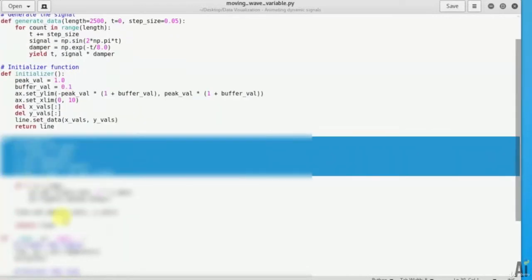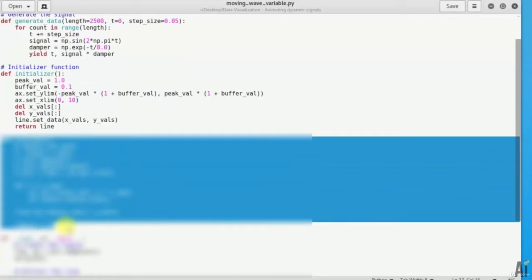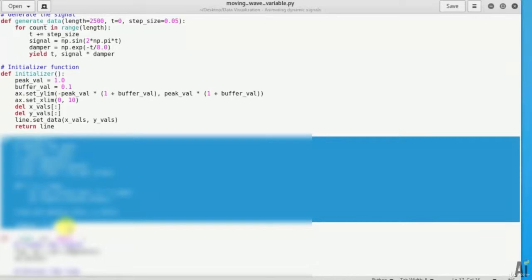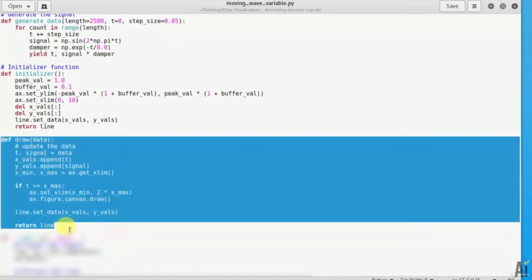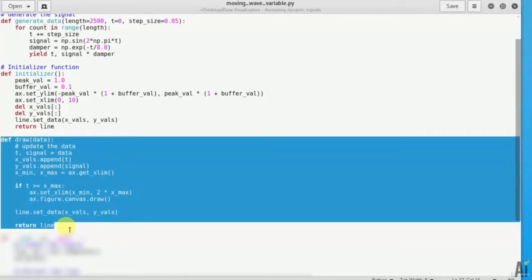Now let's define a function to draw the values and returns the values. If the values go past the current x-axis limit, then update and extend the graph. So this is the function to draw and return the values. And here x-axis will be updated and extended according to the graph.